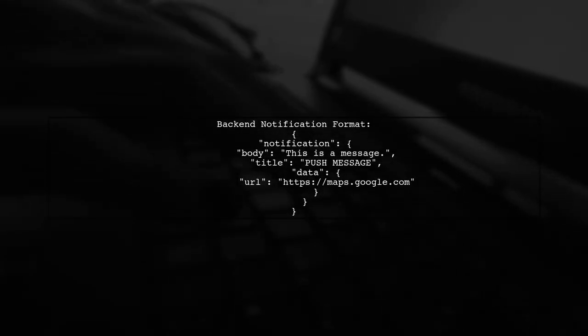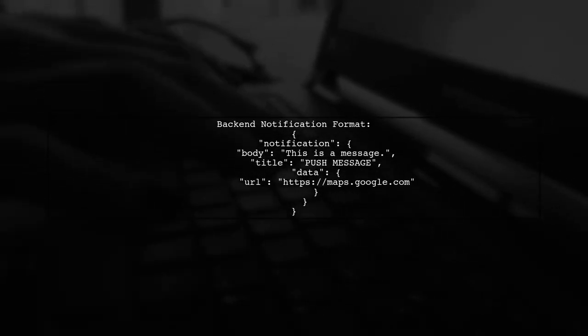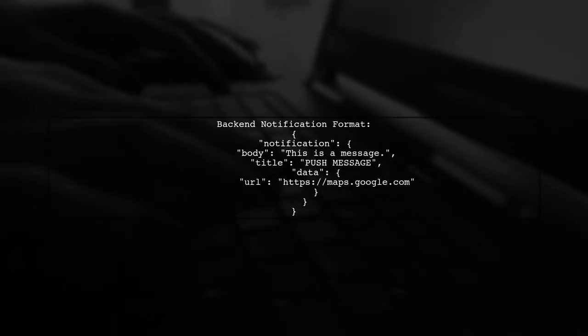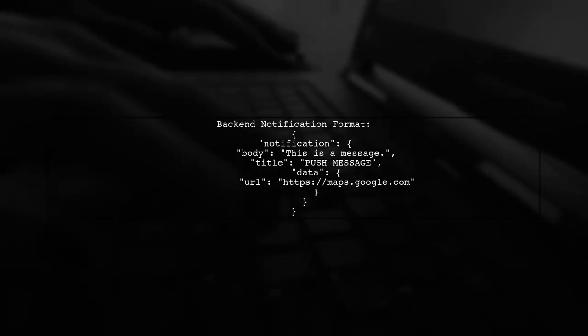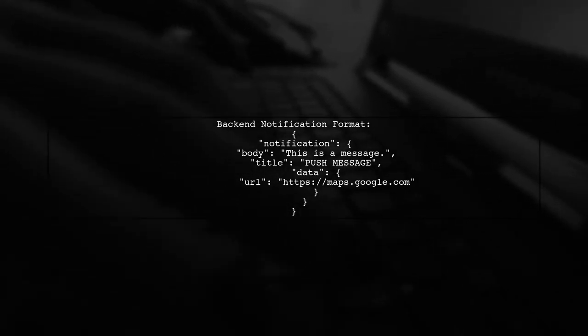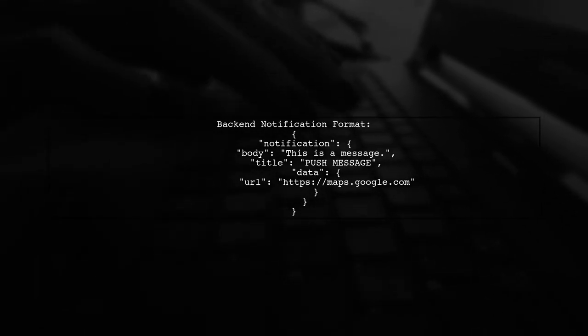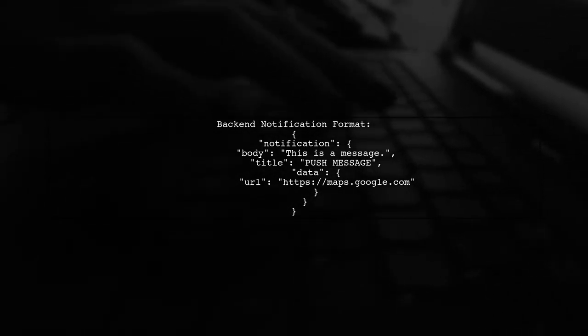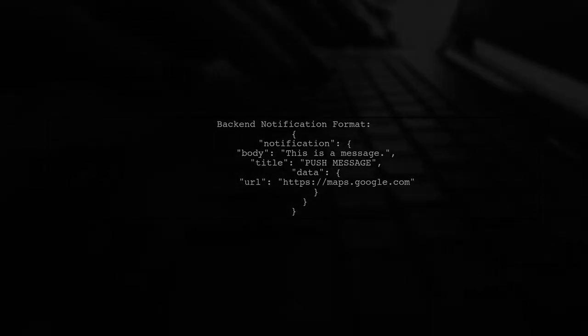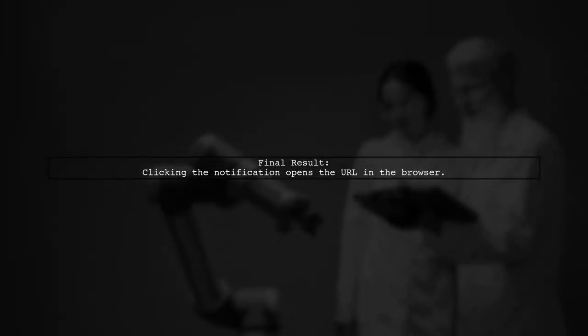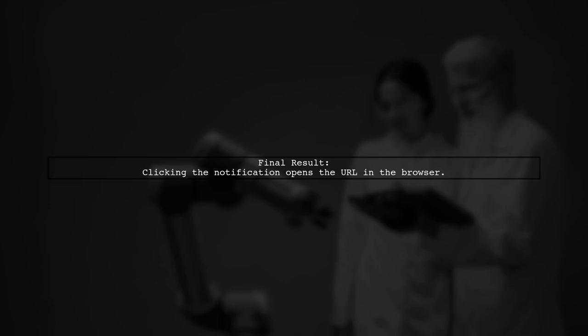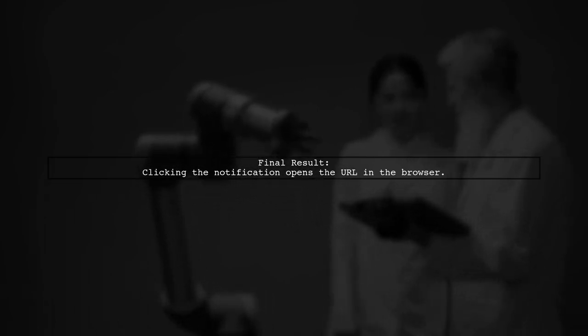On the backend, format your notification data to include a URL. This URL will be opened when the notification is clicked. Now, when users click on the notification, it will open the specified URL in their browser.